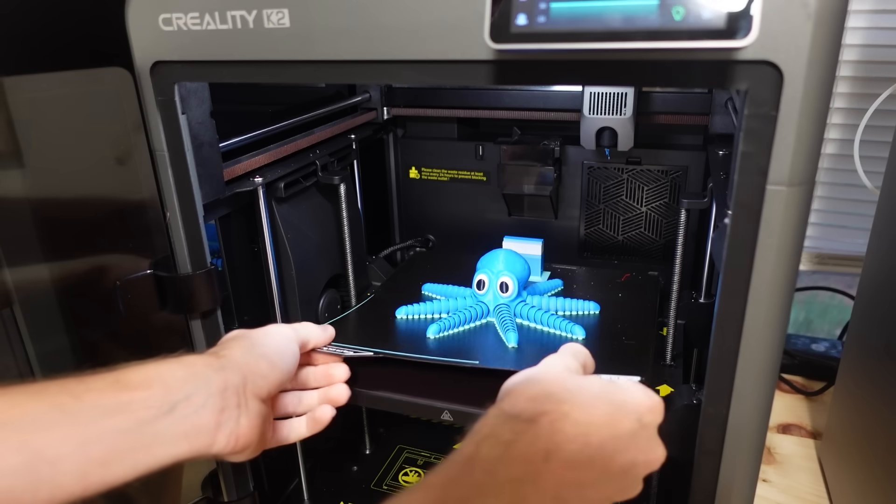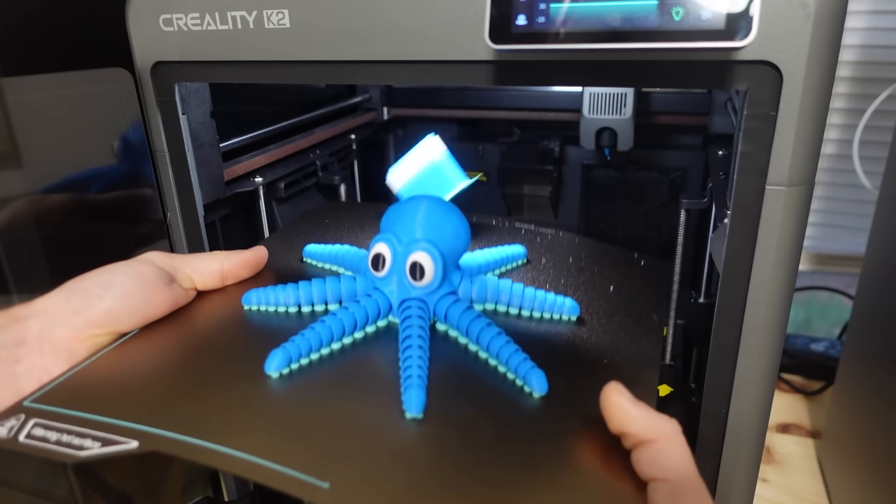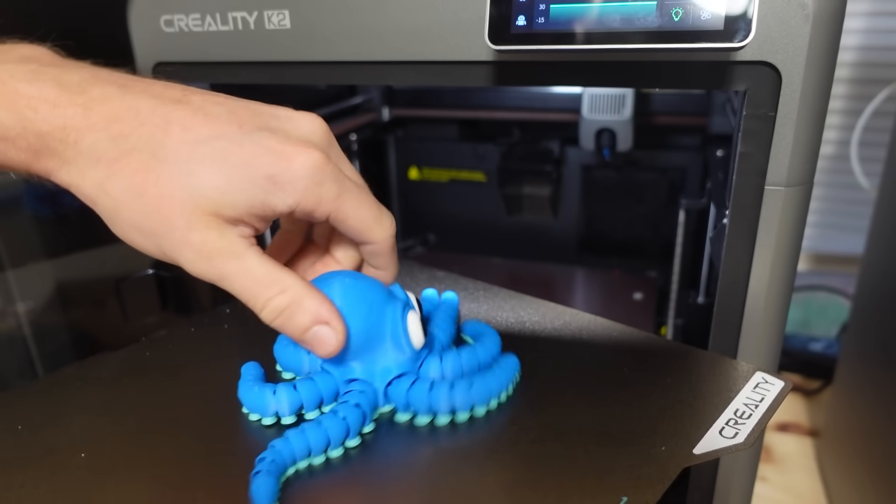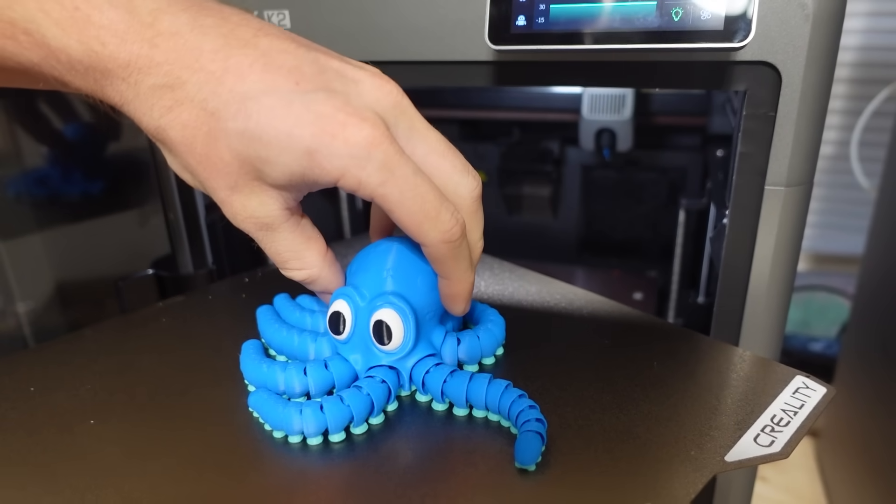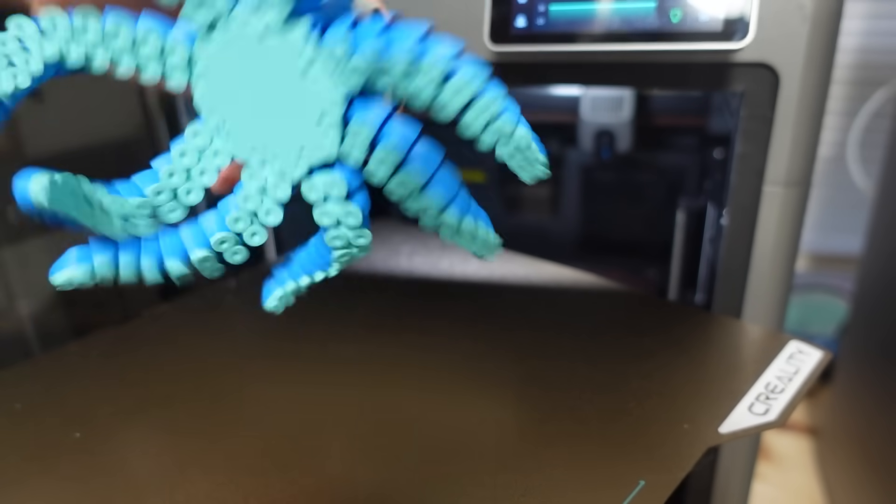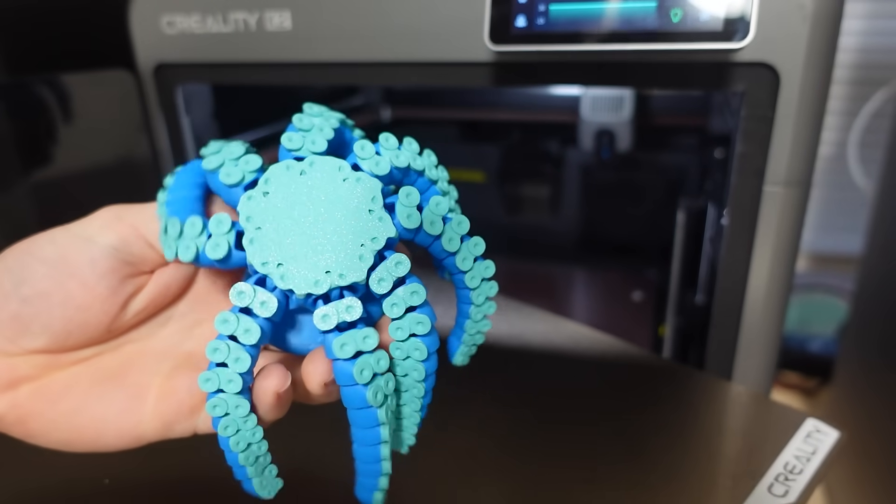The print was actually pretty fun, considering how I rarely ever do multicolor or trinket prints. But it was really cool, and for .2mm layer height, the print looked great.